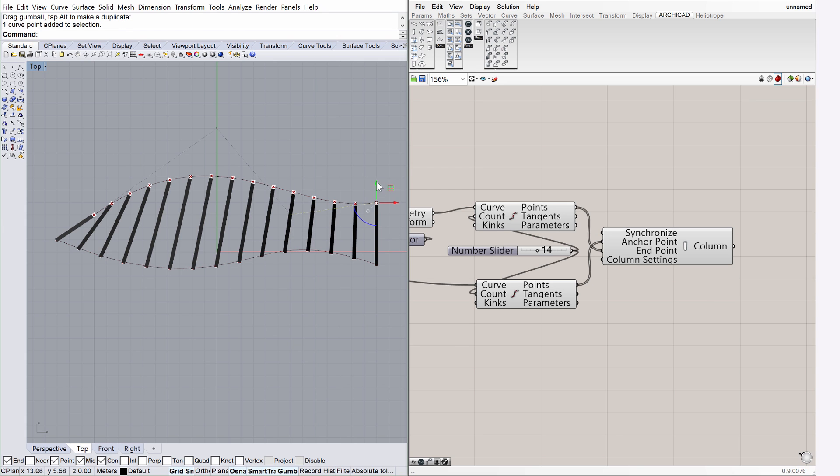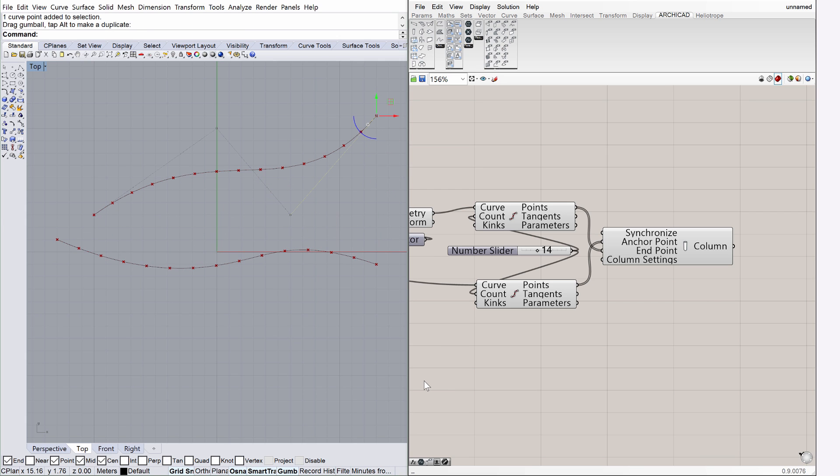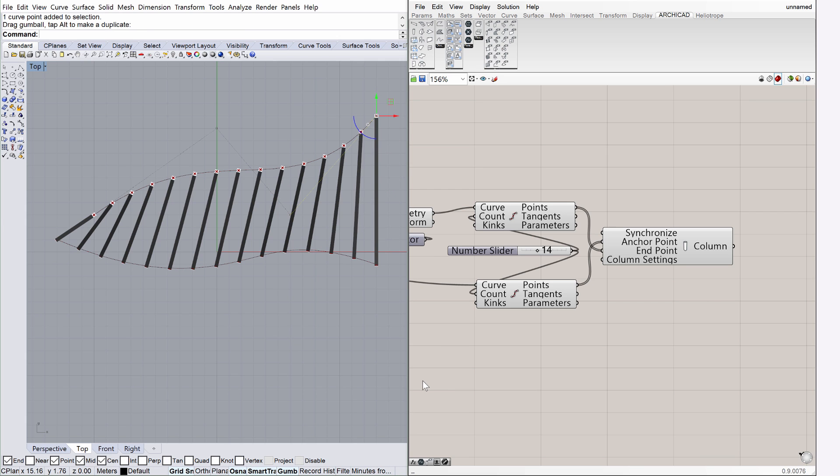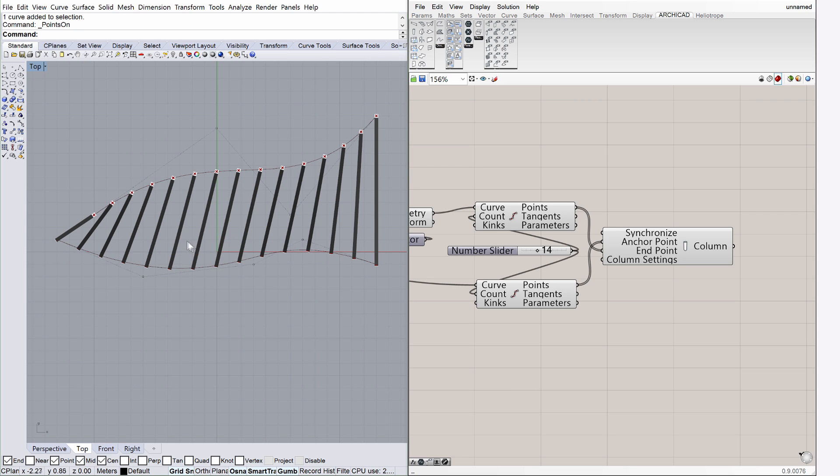Notice that the distribution of the columns is updated instantly. Let's modify the geometry of the other curve as well.